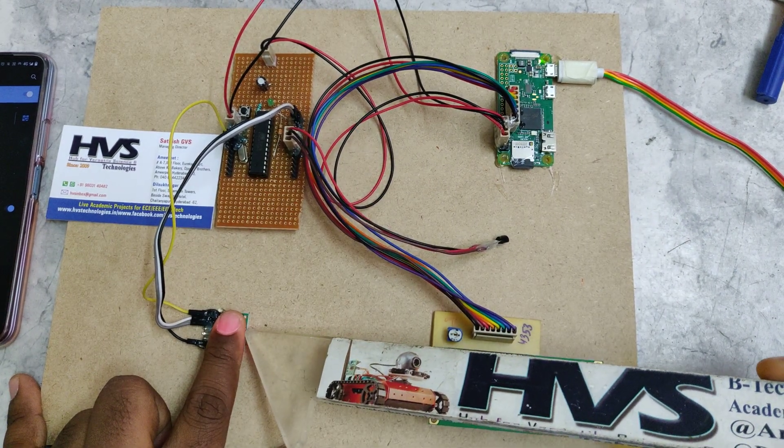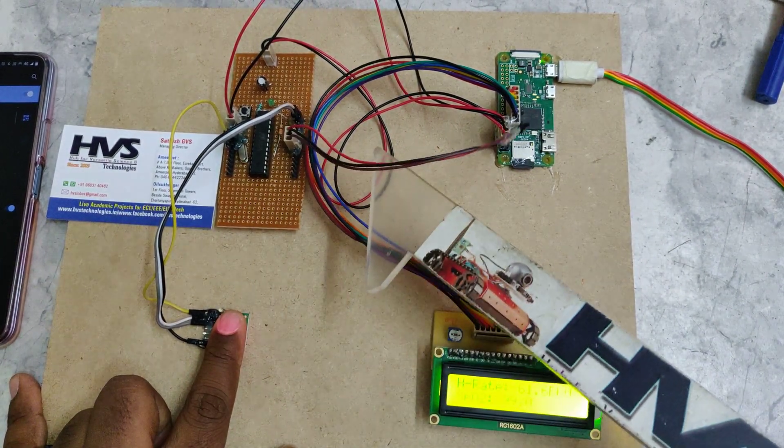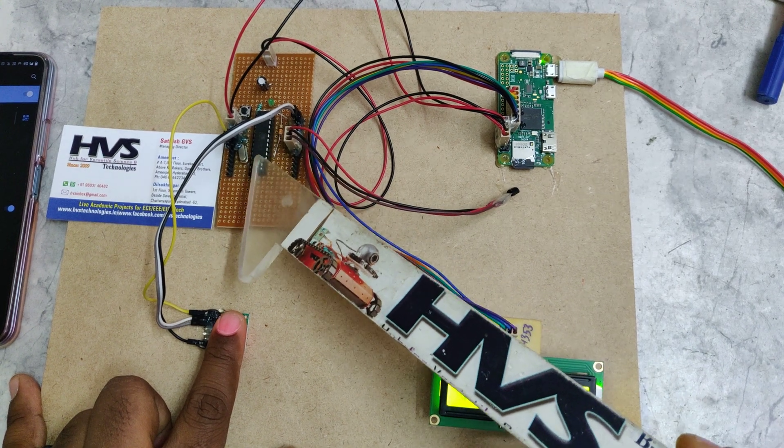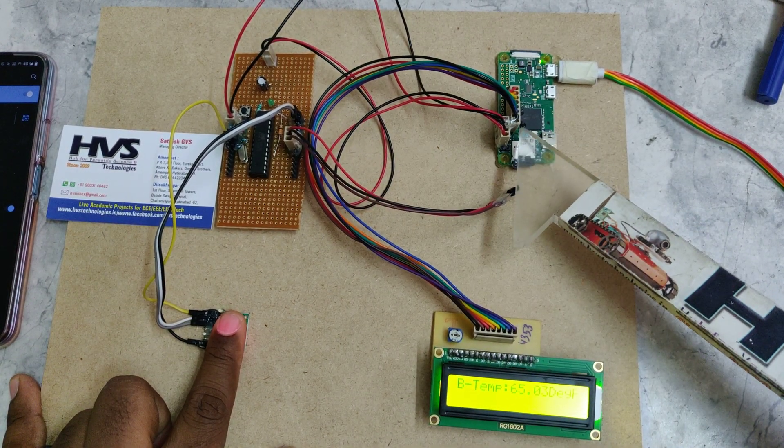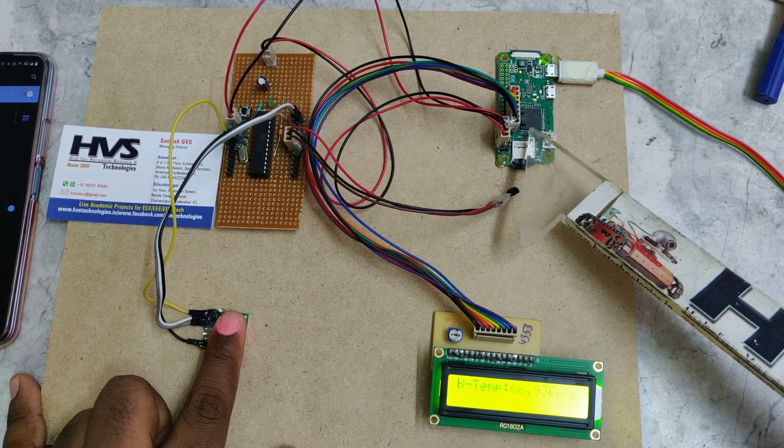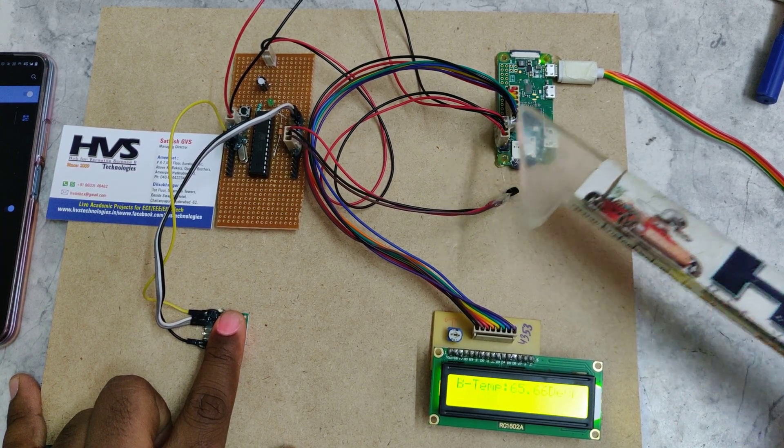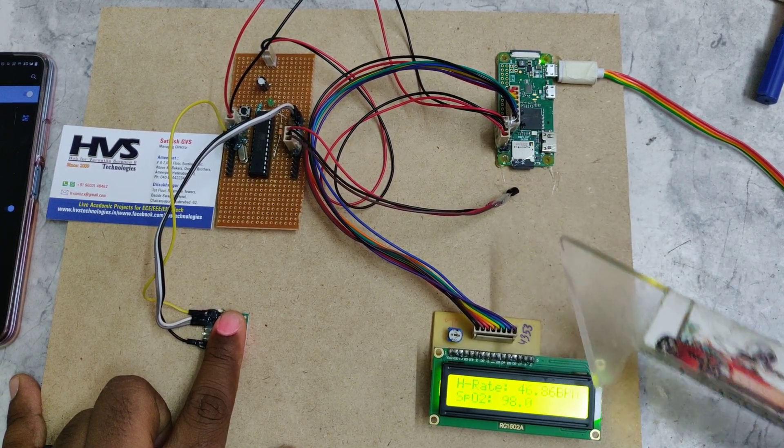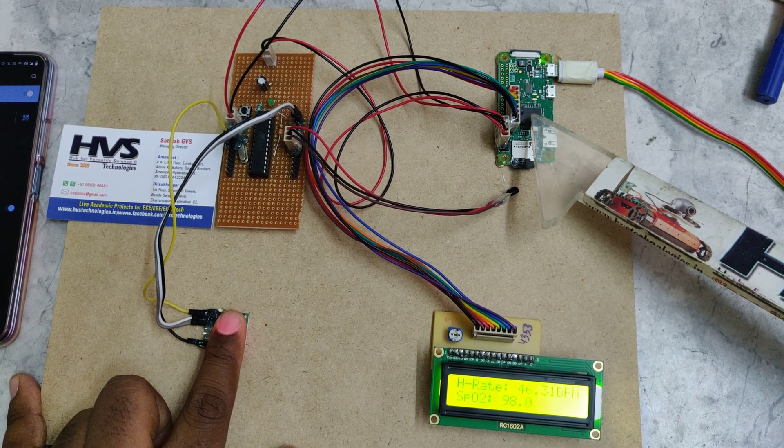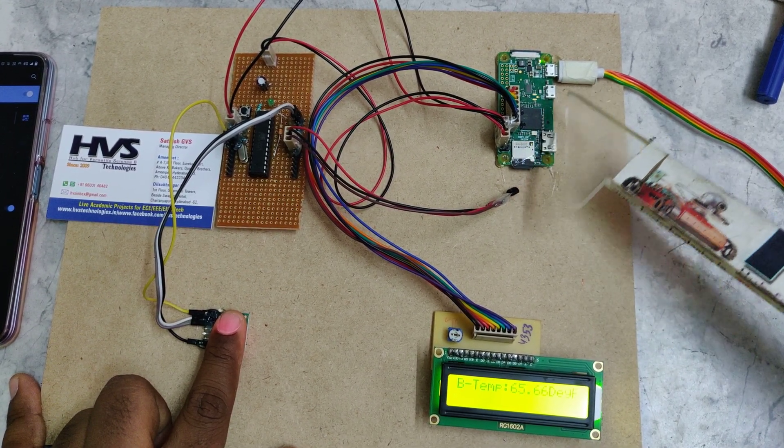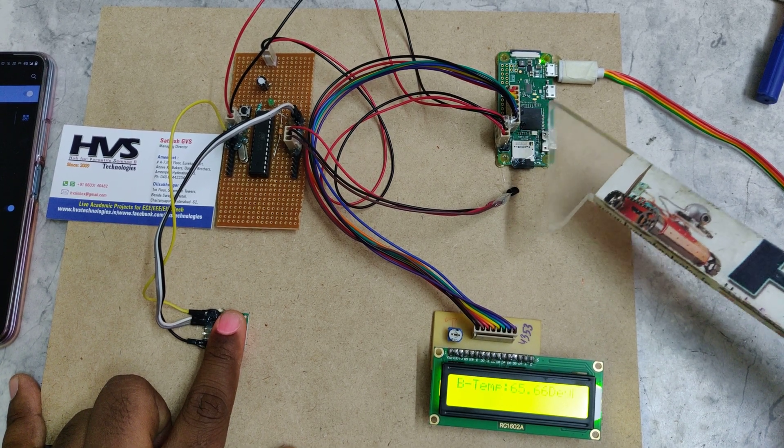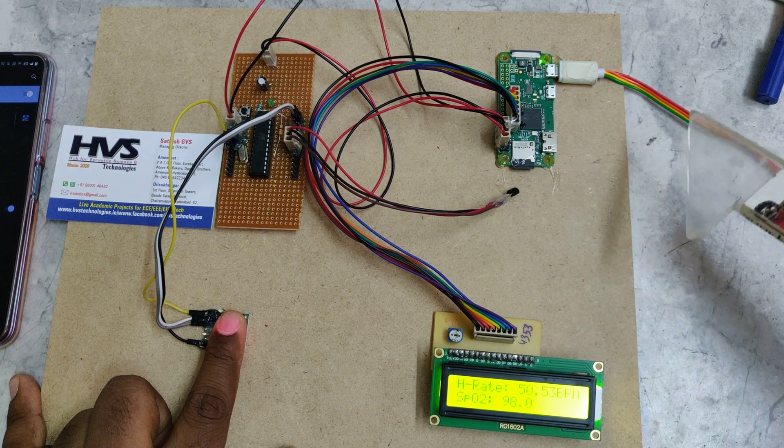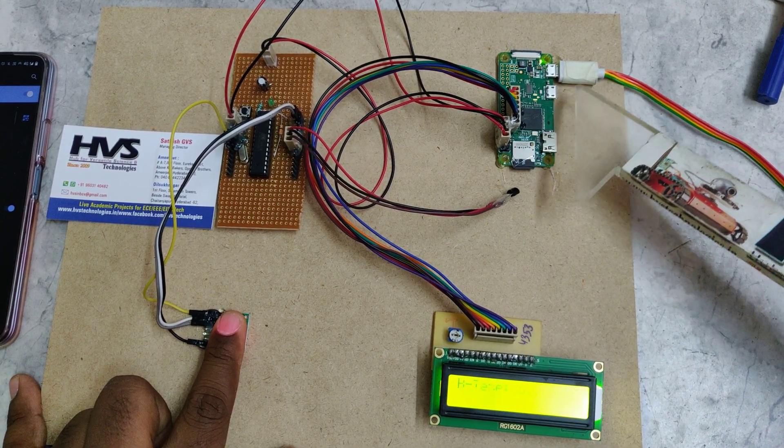The TX/RX of the ATmega controller pins are given to the TX/RX of Raspberry Pi Zero W. From here we are going to decode the data and the data will be displayed on the LCD with the help of Raspberry Pi Zero only.